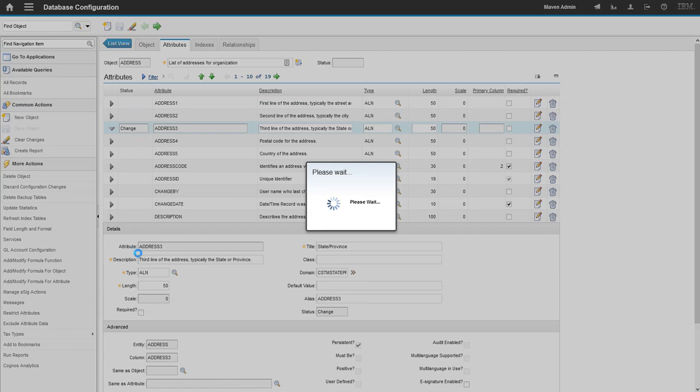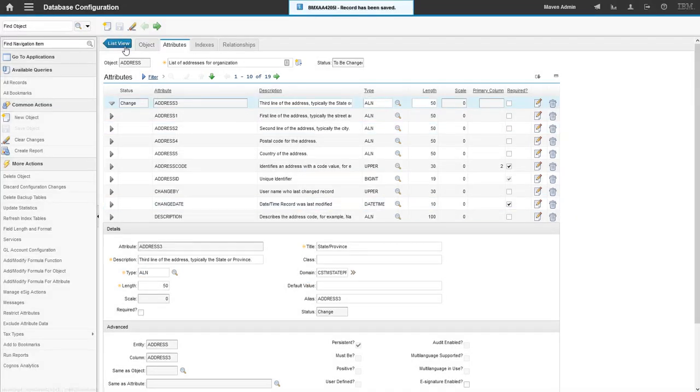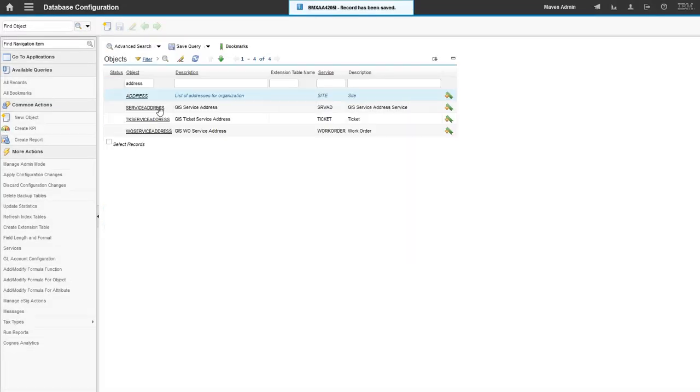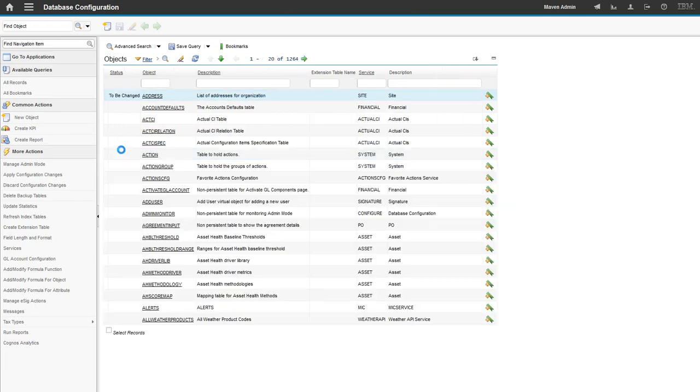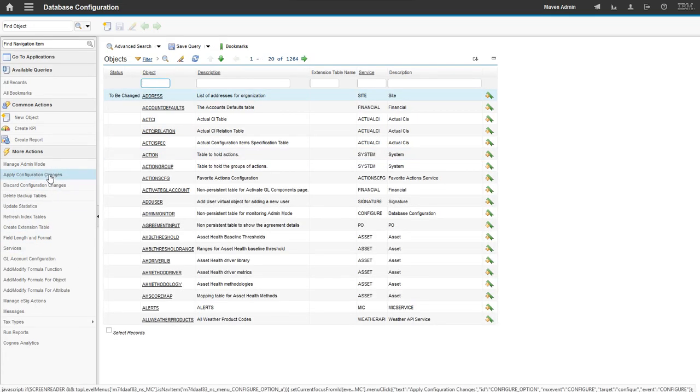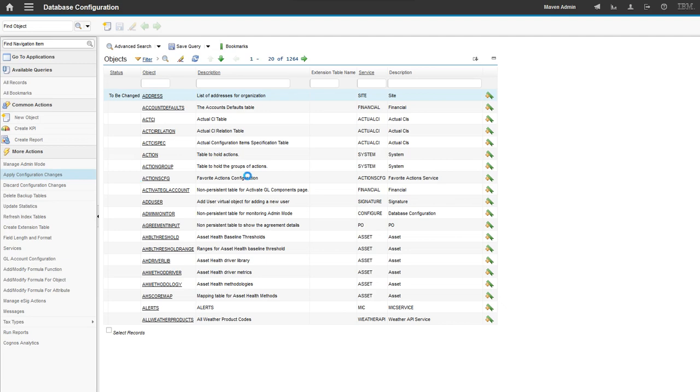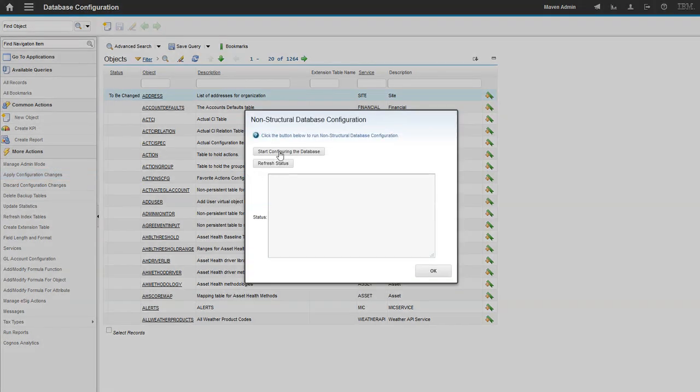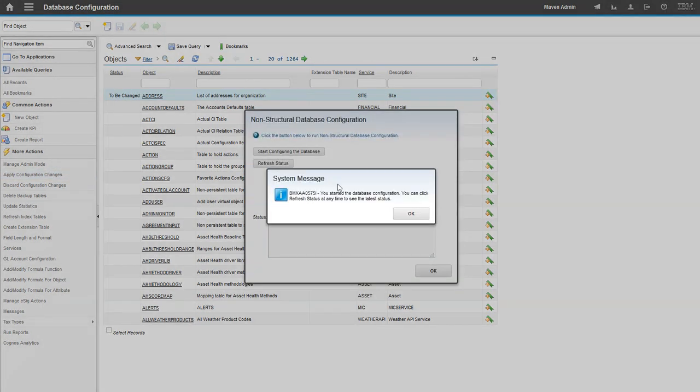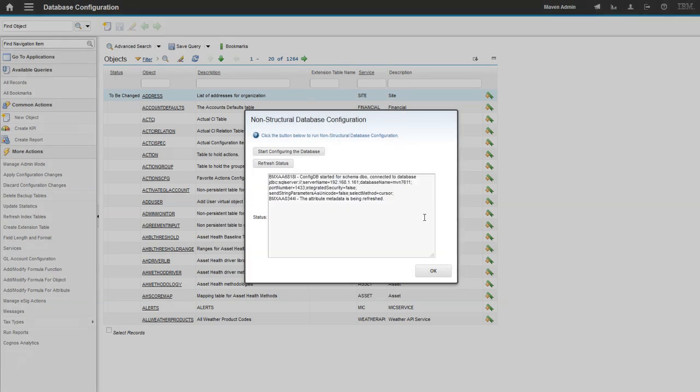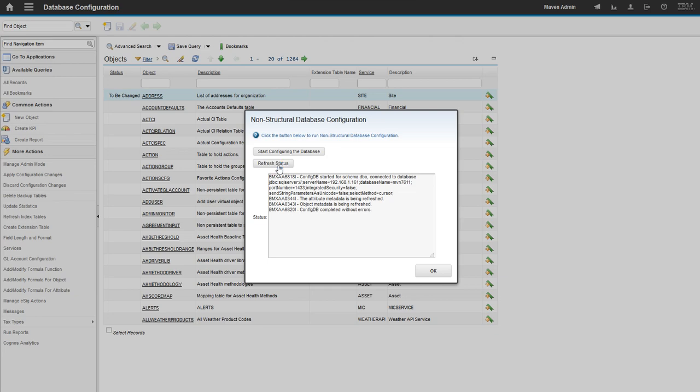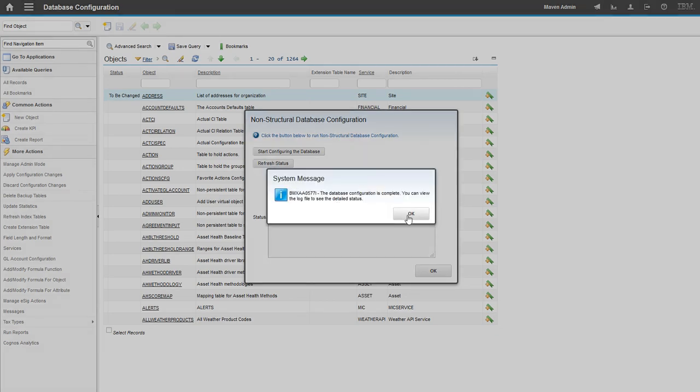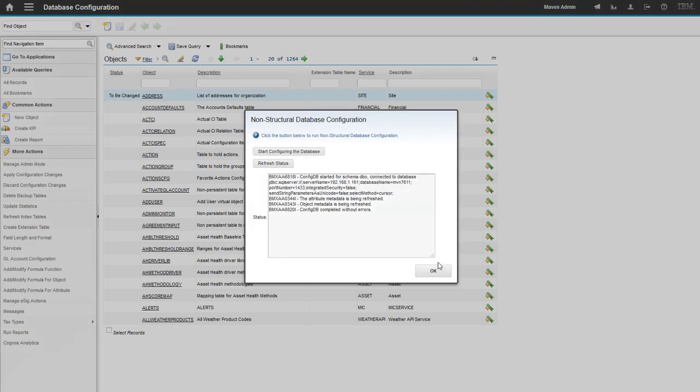And then because of the change we made, this is a non-structural change. So we can apply this change to our database without admin mode. I'm just going to go ahead and apply configuration change. Start. Okay. Metadata is being refreshed. Just waiting for our non-structural database configuration to finish. Looks like it's finishing up here. I like to get the pop-up that says I waited long enough. Great. Okay.